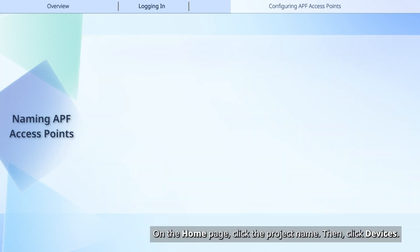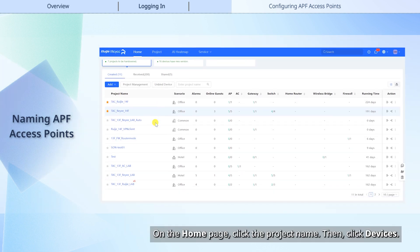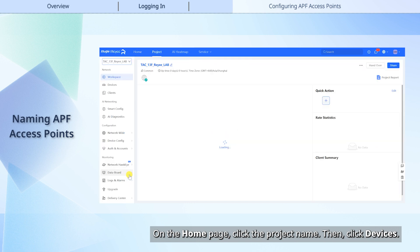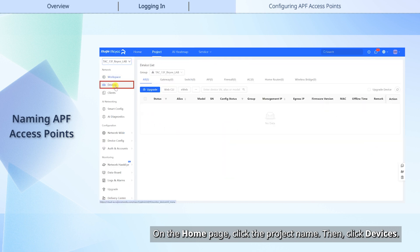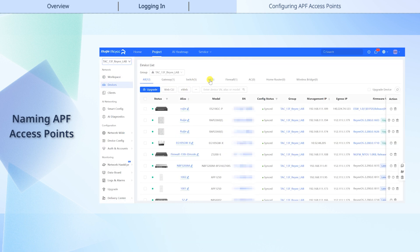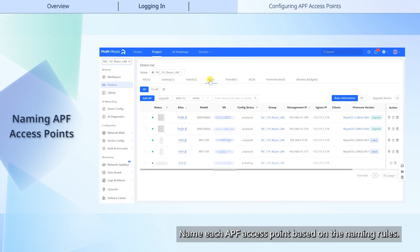On the home page, click the project name. Then, click Devices. Name each APF access point based on the naming rules.